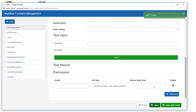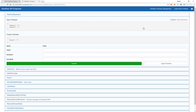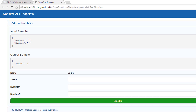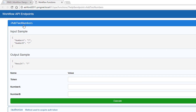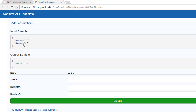I have everything I need now to test this workflow function RESTfully, so I'll go ahead and save my settings. PMG provides the 'Workflow API Endpoints' interface, which gives us a self-service browser to explore any defined workflow functions that are accessible RESTfully and provides lightweight documentation so that as the end user, I can understand what is needed when submitting this call.